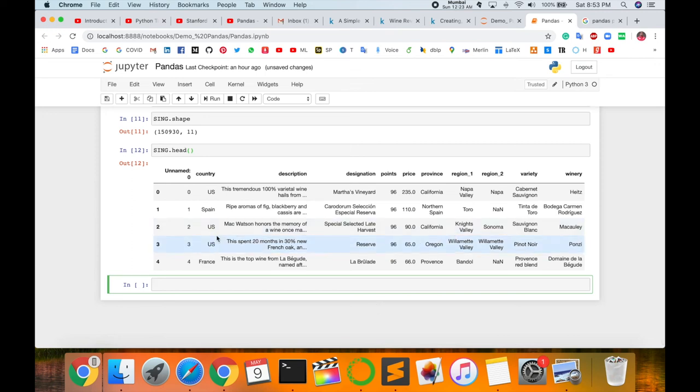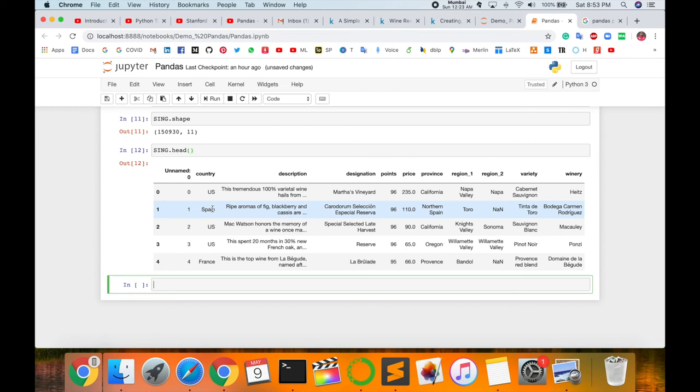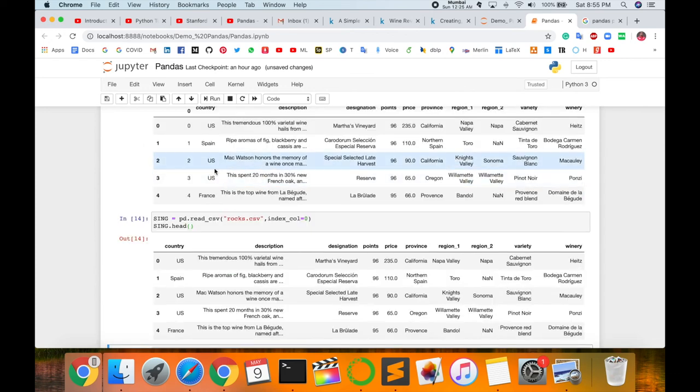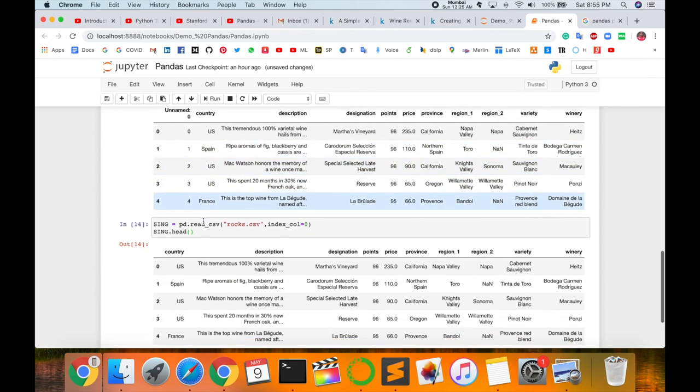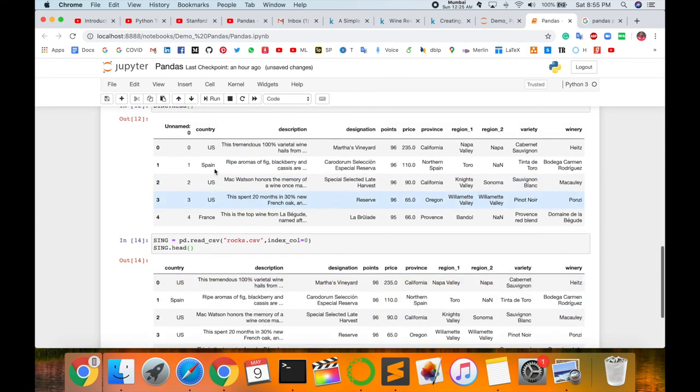I can use here index_col equals to 0 and then call here this CSV file. I just type here sing, here is the important part comes: comma, index_col equals to 0. Enter. Again I'm sing.head. Head, I display and the single line here.